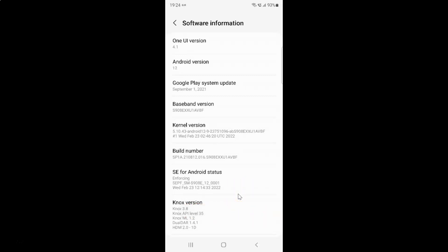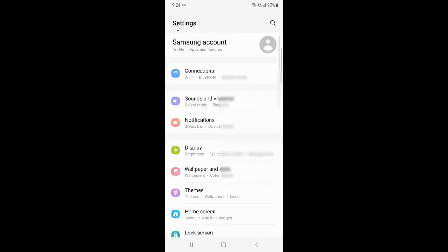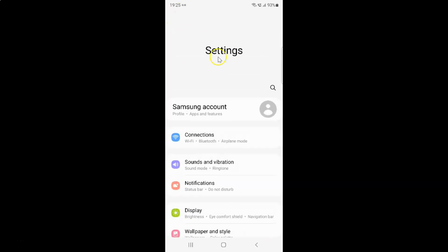So you have to go to the main screen of settings app. Let me go back. Let me go back again. So here I have this main screen of settings app.